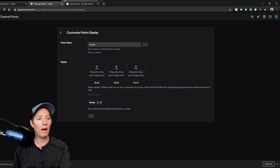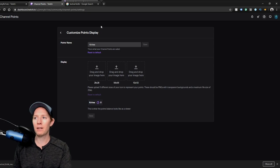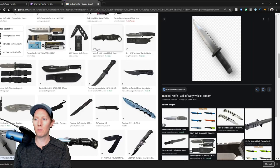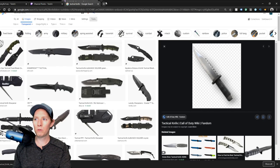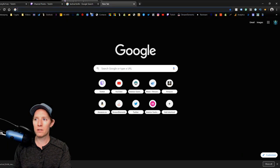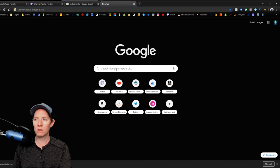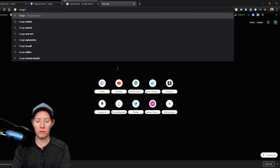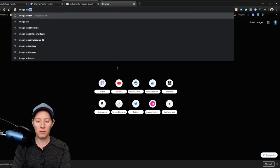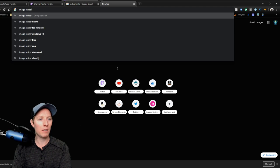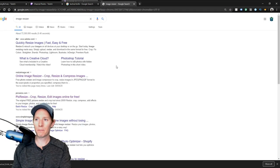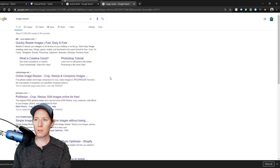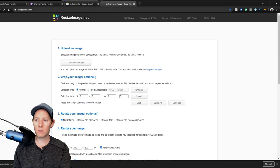Now the way that I do that is this way. If we go to, it's a site called, I believe it's called image resizer, I'll link it down below for you. Online, I think it's this one, online image.